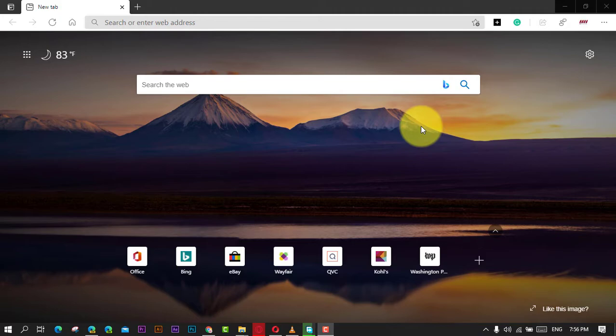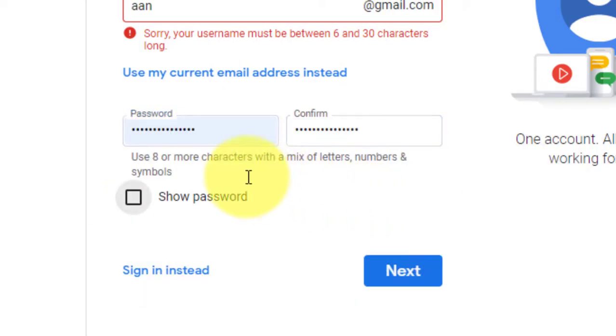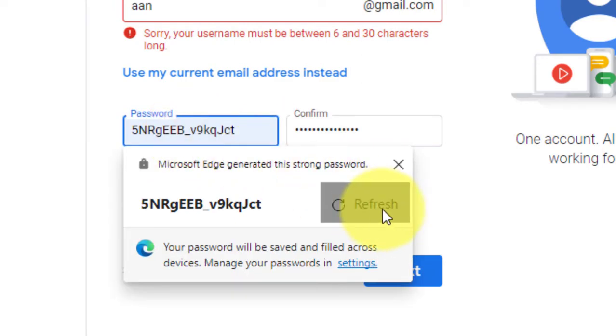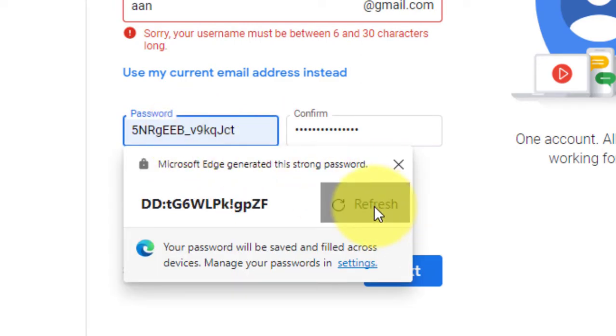Whether it's for a retailer, bank, or your favorite website, the feature also suggests new complex passwords that are difficult to guess when changing existing credentials.